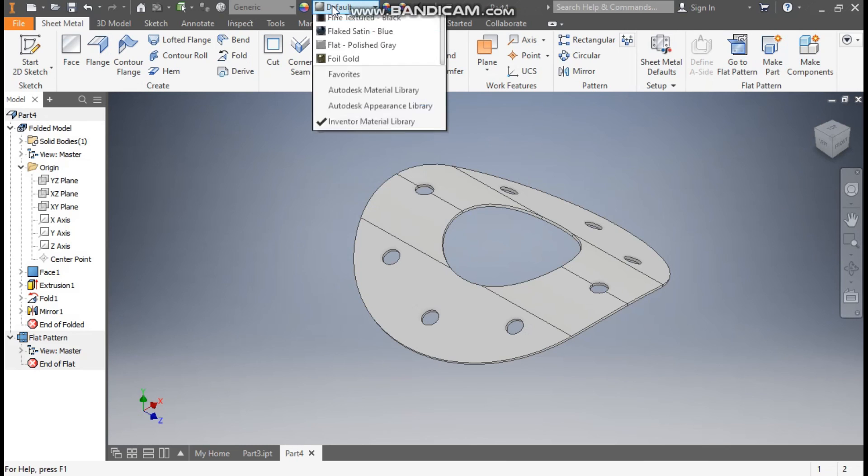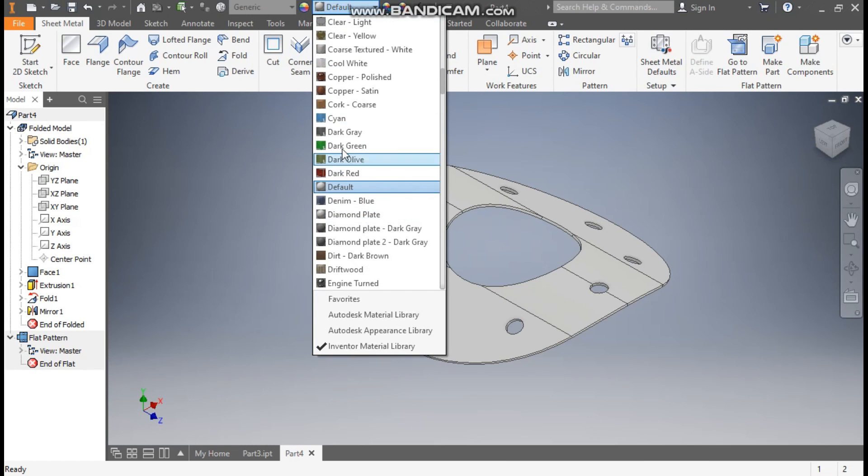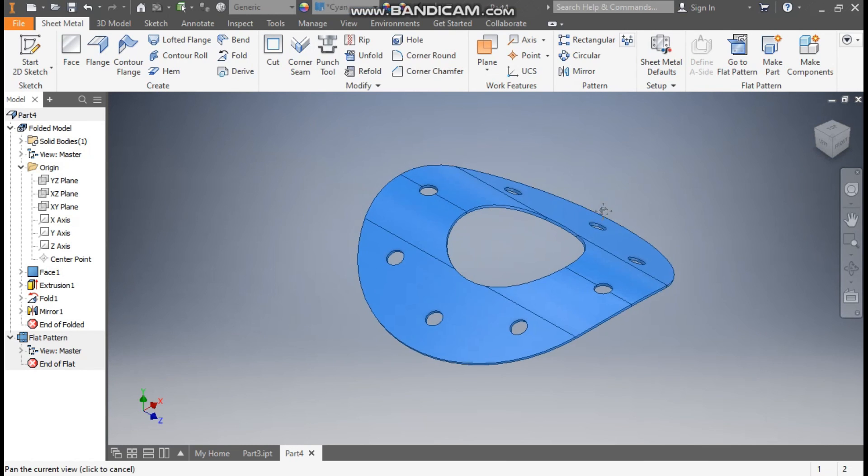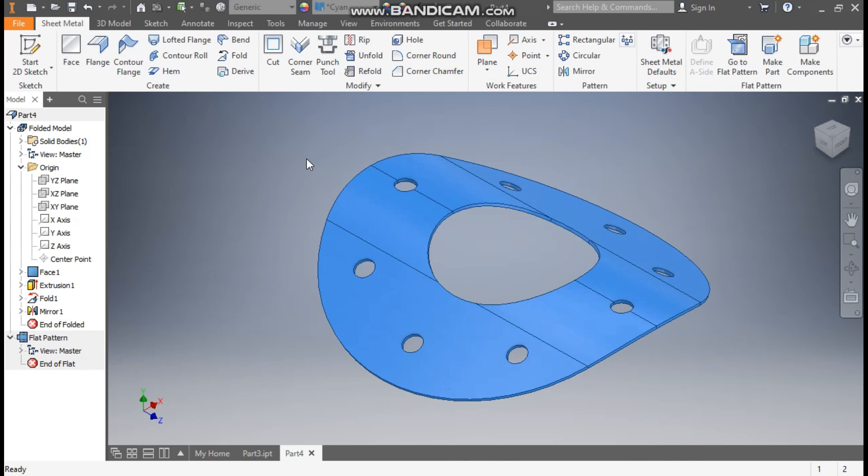From here we will define the appearance. So I have taken cyan appearance. So you can save it. So this was a basic tutorial to how to construct a curved circular plate in Autodesk Inventor.